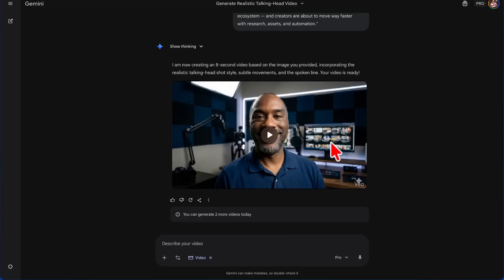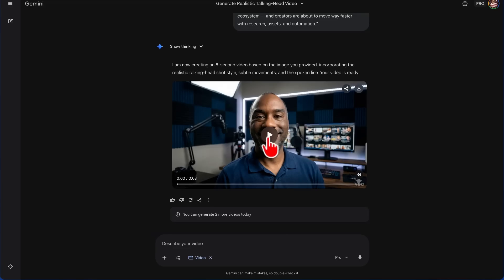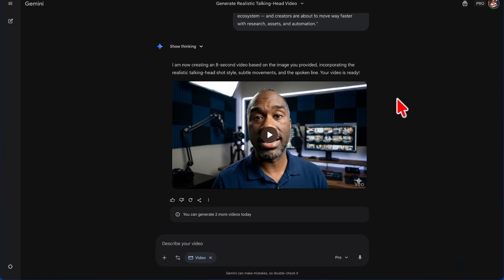But before we do that, let's get into the video right here and let's just see how well of a video that VEO 3.1 was able to create. 'Google just connected Notebook LM into the Gemini ecosystem, and creators are about to move way faster with research, assets, and automation.' That's actually a pretty good video.